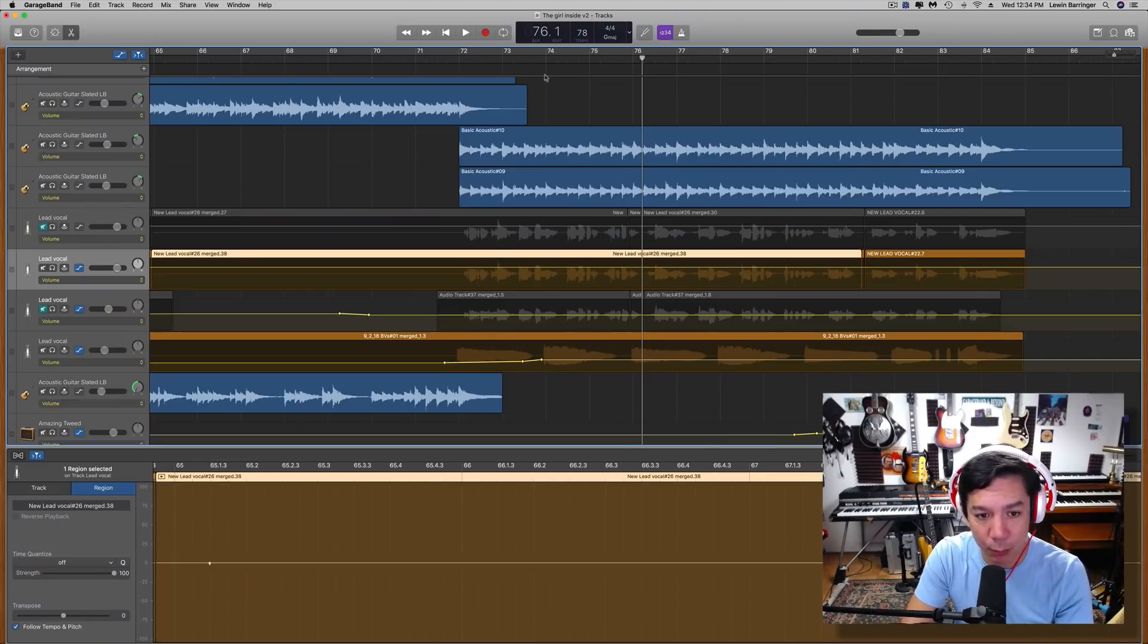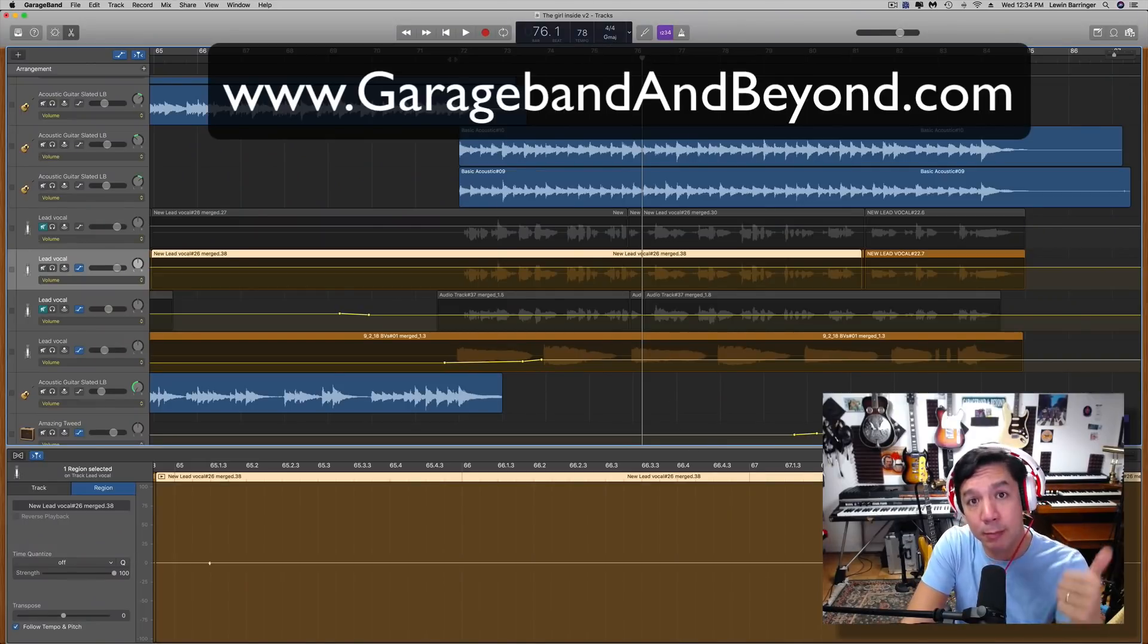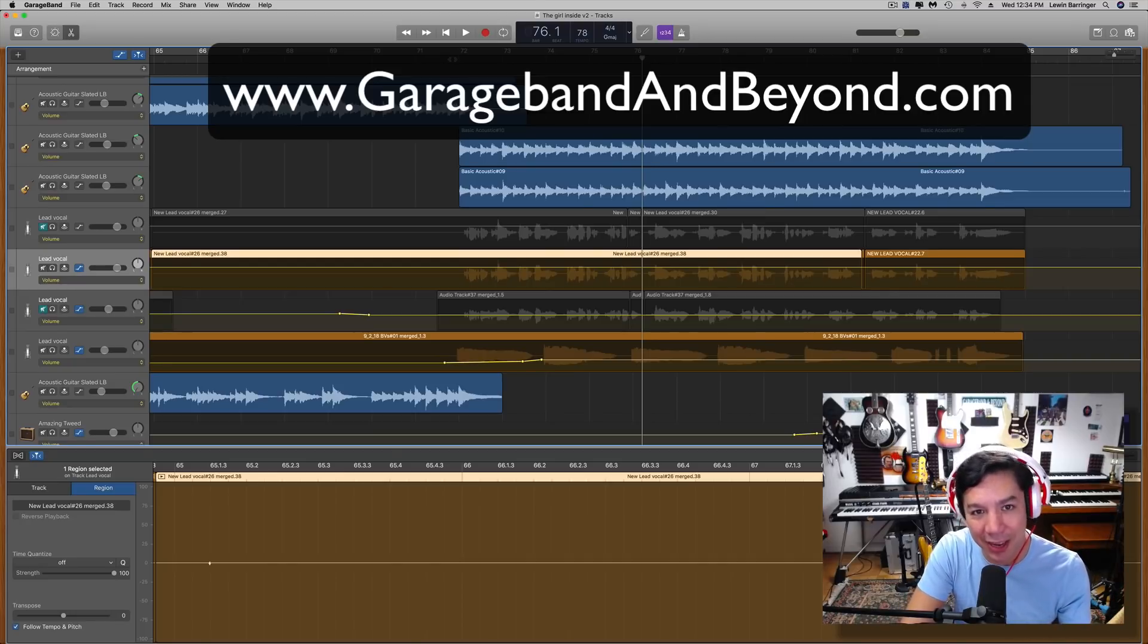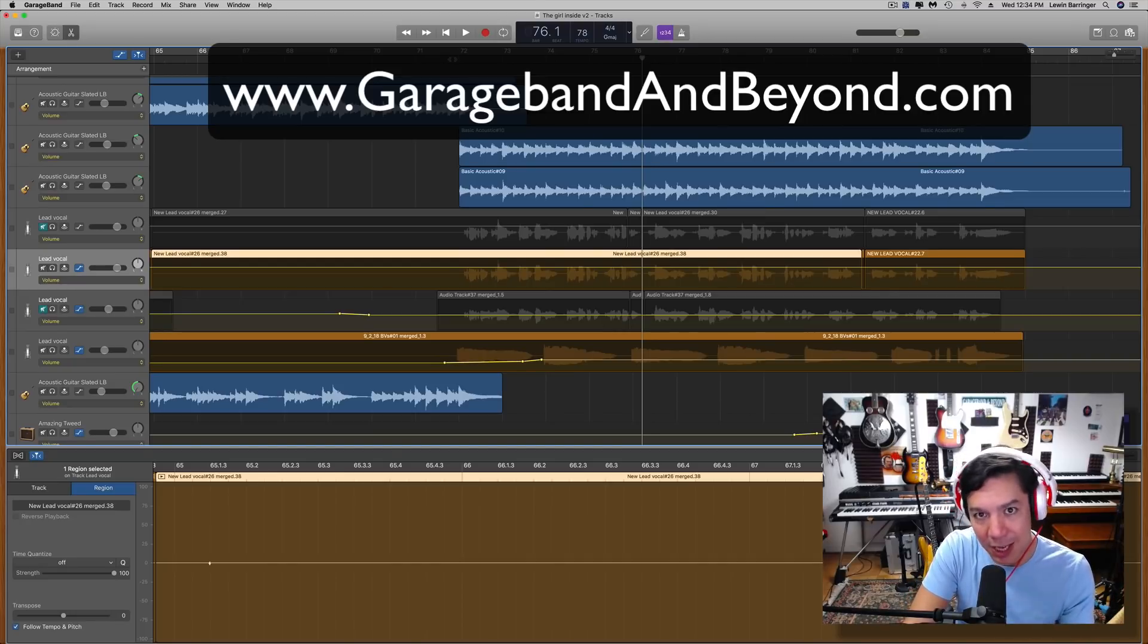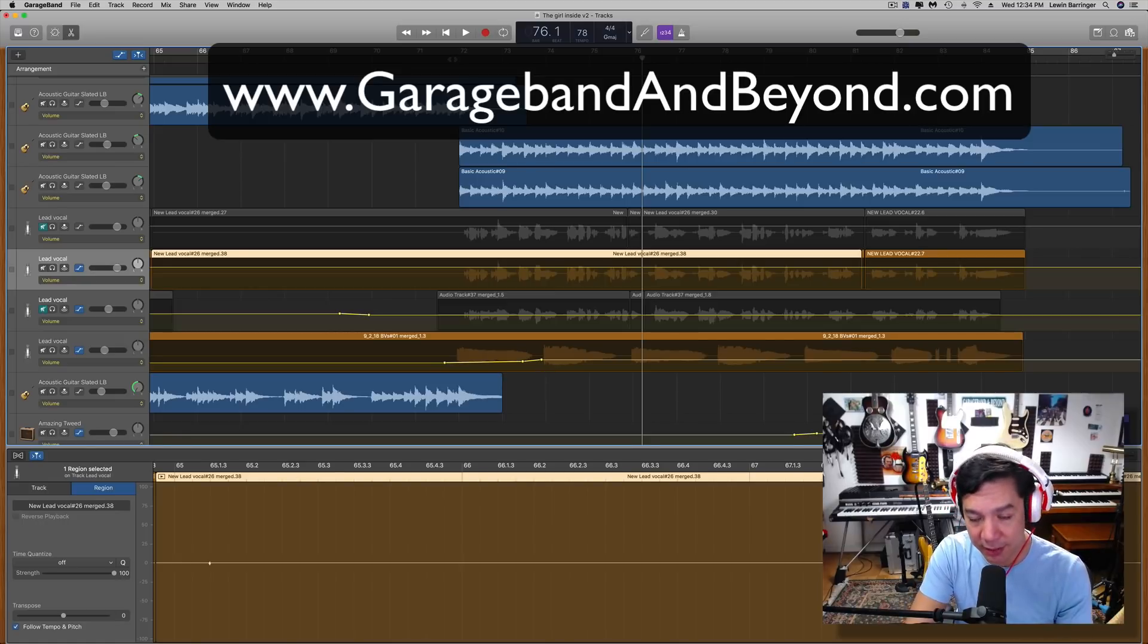So this is a project that I'm working on for a client. If you don't know, I do mix and master, I can play on songs for you guys. Check out my website, garagebandandbeyond.com. There's a mixing inquiries page there with all the details on my mixing process.